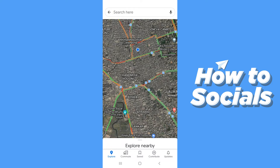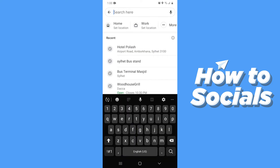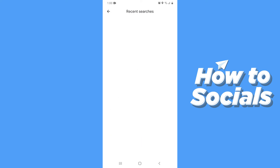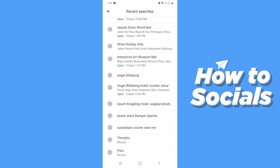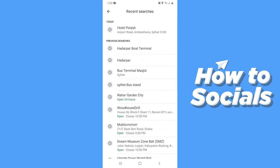you'll see all your recent searches. And at the bottom of the screen, if you tap on 'More from recent history', you'll see all your recent searches. Now let's see how to delete this.